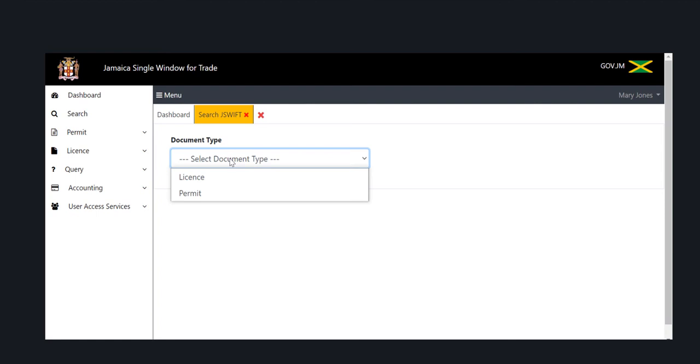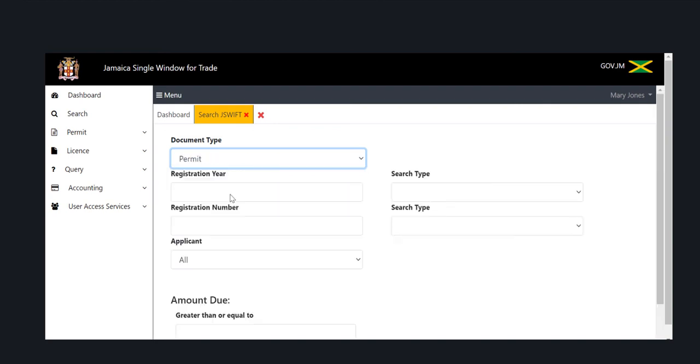An option will then be displayed to select the document type associated with your search. From the list, select permit.